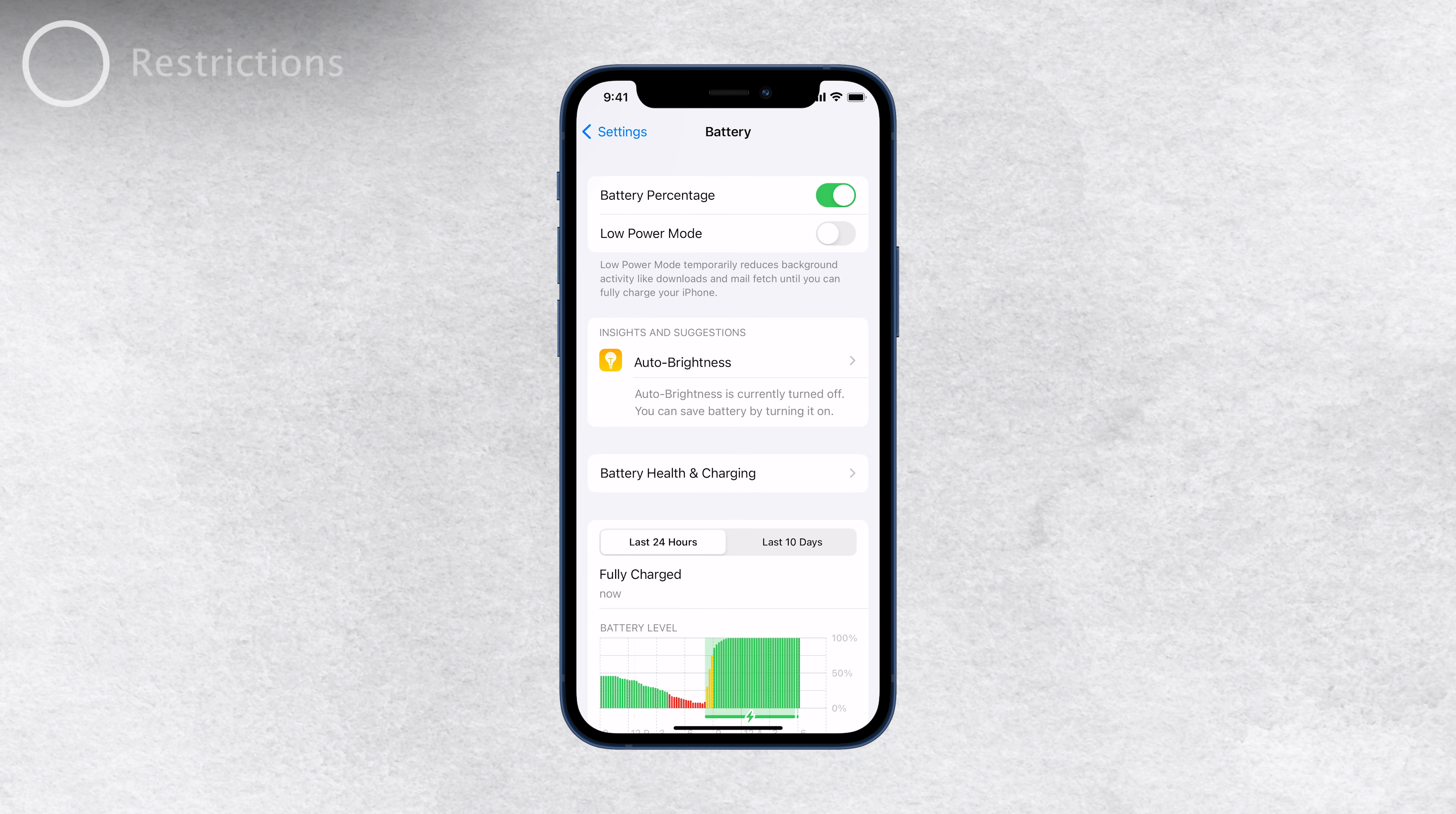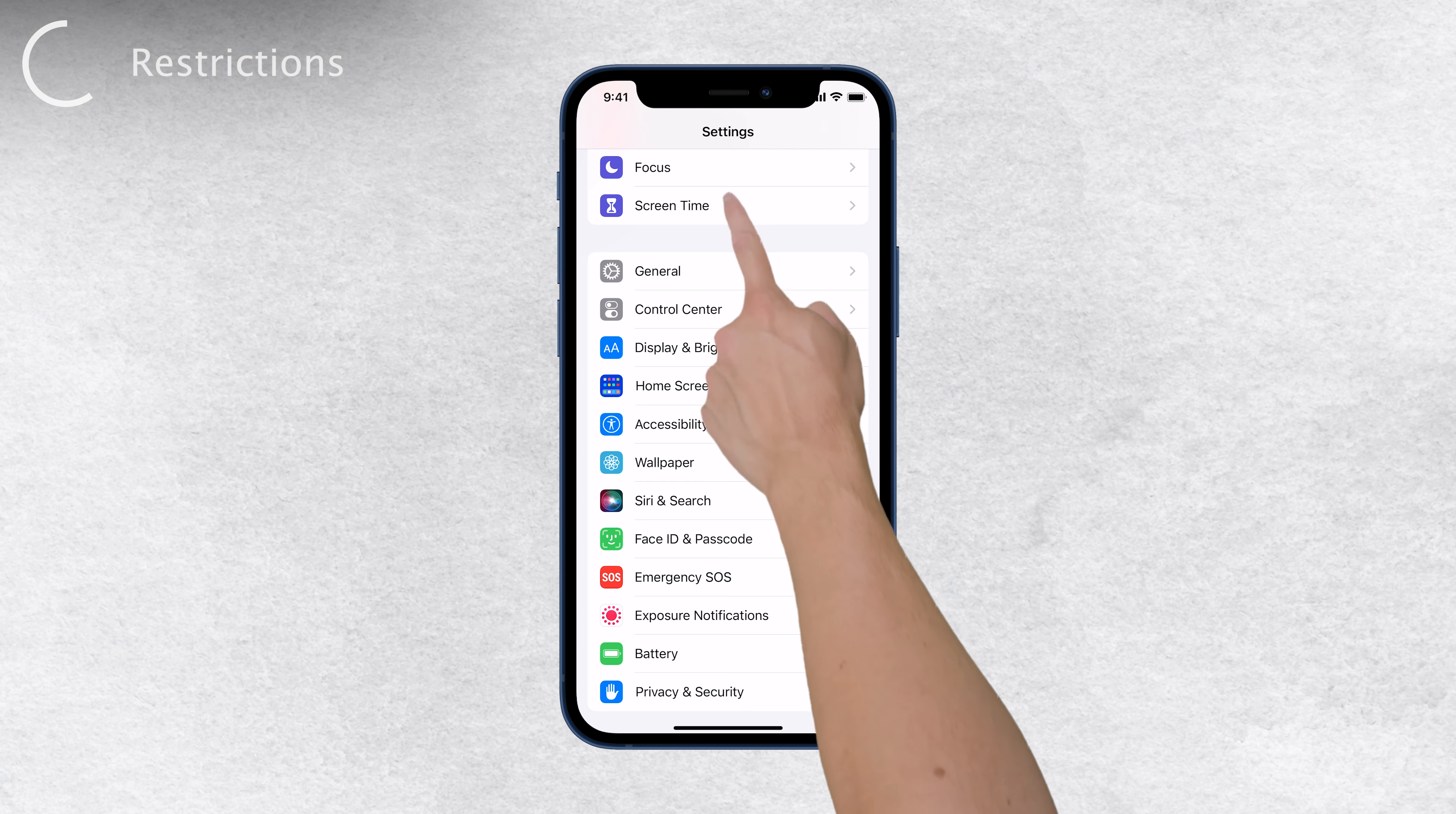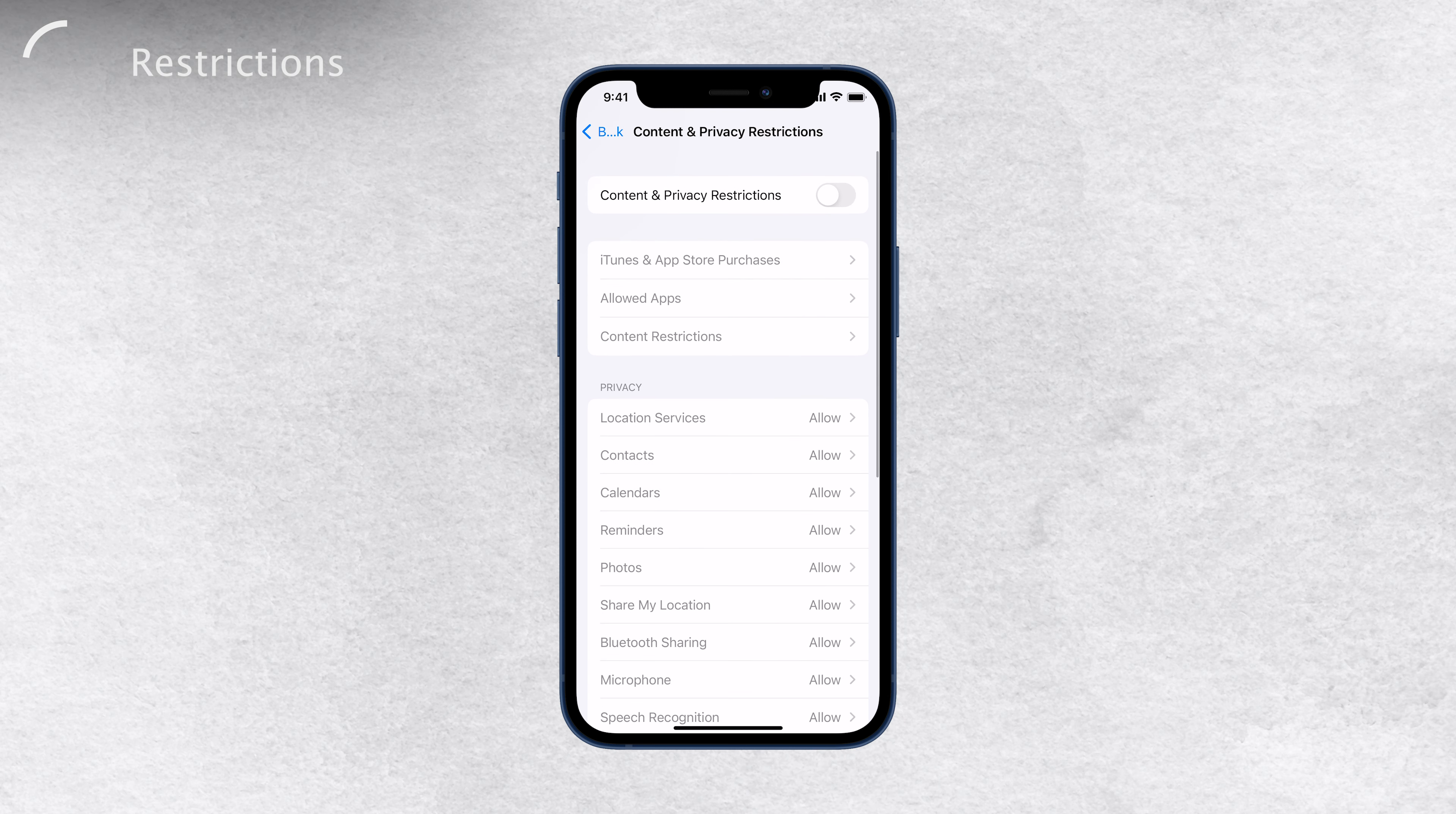Another thing to consider is checking for restrictions on your iPhone. Sometimes, certain settings may not work as expected because of restrictions that have been set up. To check for restrictions, go to your iPhone settings, then tap on Screen Time, and from there, select Content and Privacy Restrictions. Here, you can see if any restrictions are applied. If you find that everything is accessible and nothing is restricted, then that's not the issue.